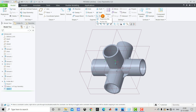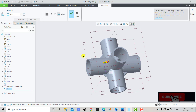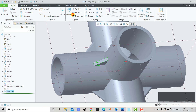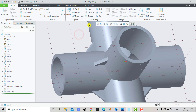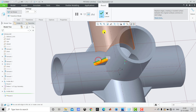We'll select Rib and select Profile Rib. The depth or thickness of the rib is 5 mm, so we'll enter 5 and click OK. After that we'll go to Round with a radius of 2.5. We'll select both edges of this rib and click OK.